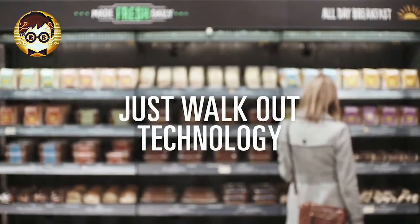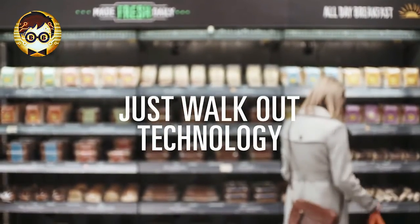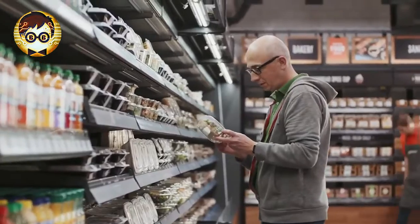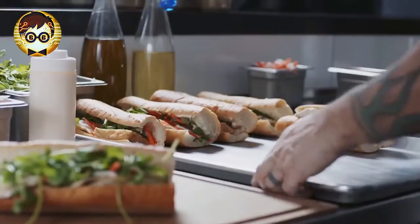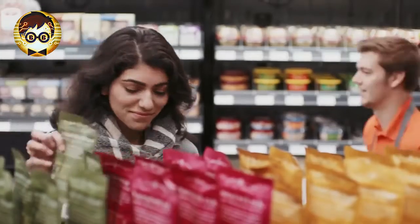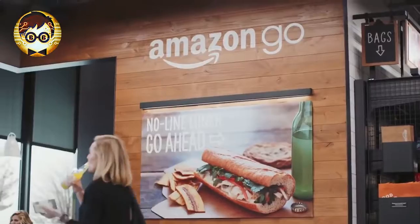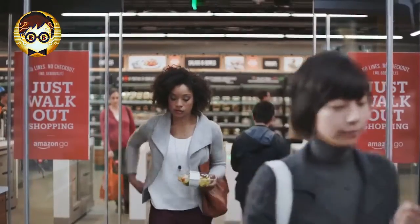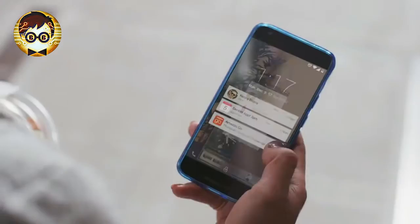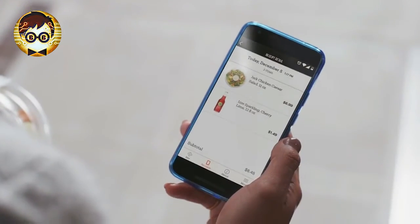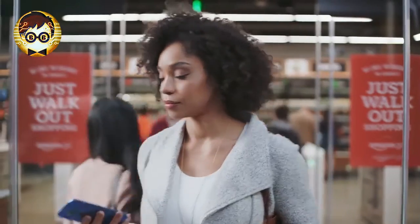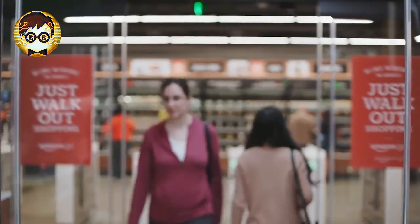When you are done shopping, you will be charged automatically for all of your items, and the receipt will be sent to your mobile.